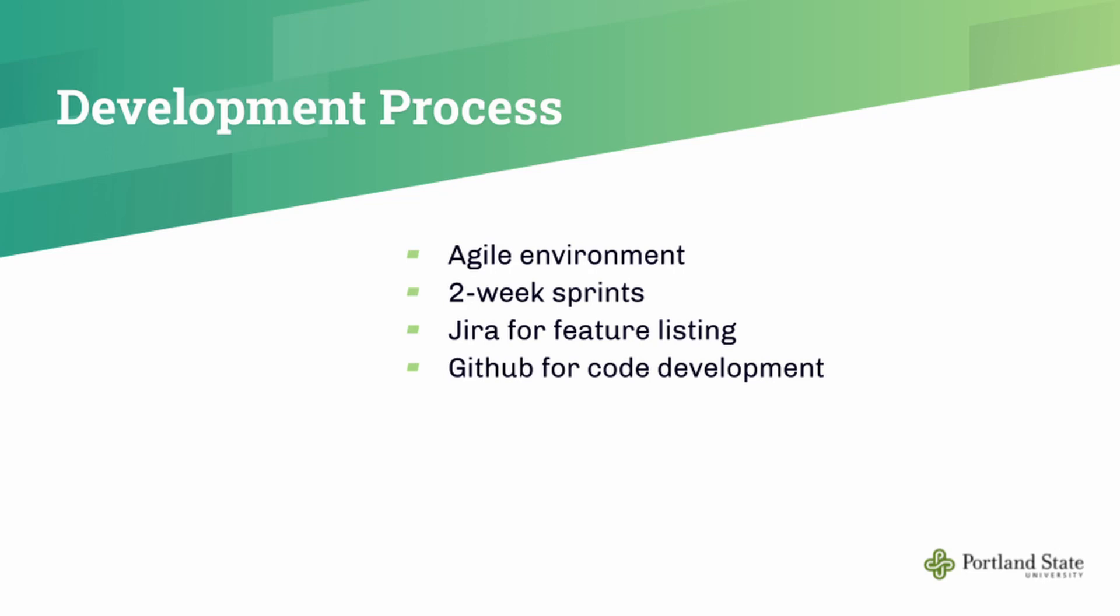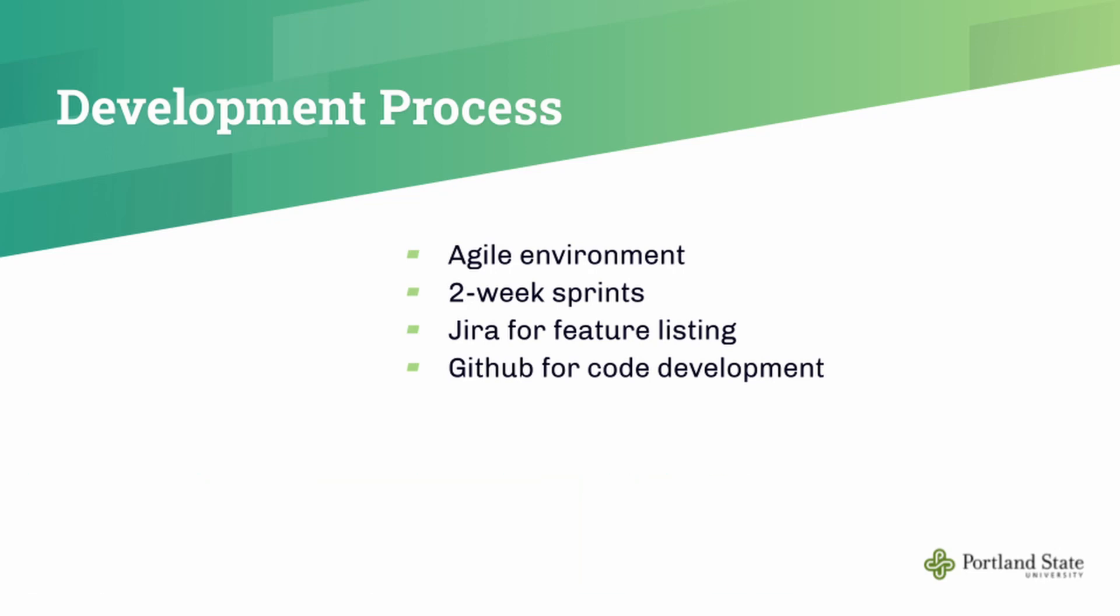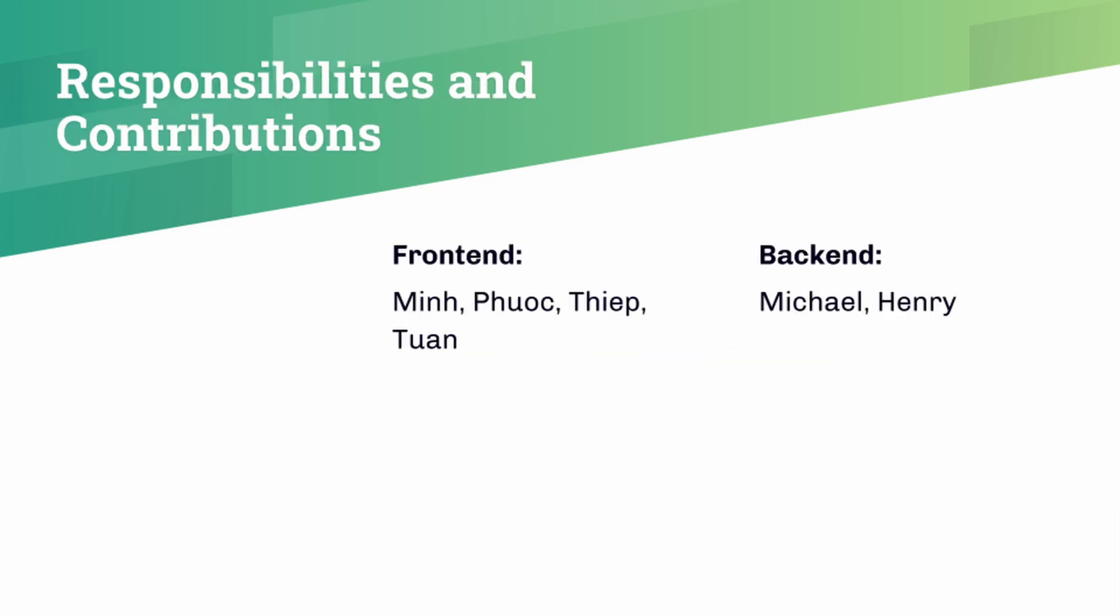For the development process, we followed an agile development environment. There were two-week sprints in which features were worked out and added. We would have meetings with our sponsor every two weeks as well to go over the advancements. We used Jira for listing features and keeping track of them, and we used GitHub for our code repository. The group was broken up into two teams: the front-end team and the back-end team. The front-end team focused on building the web application and custom Matrix client. The back-end team focused on the camera hub and the associated hardware and software.